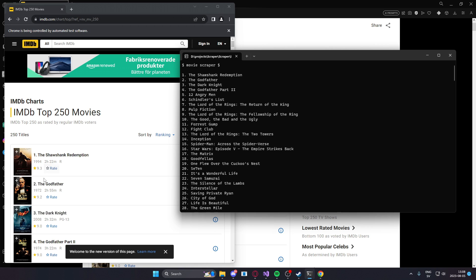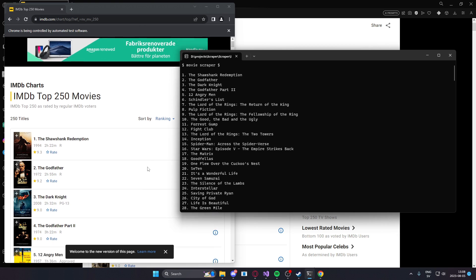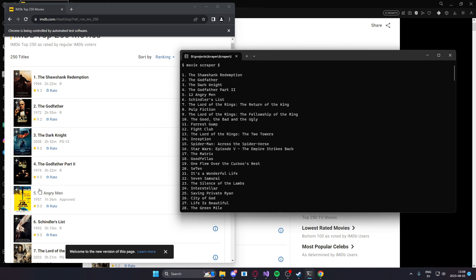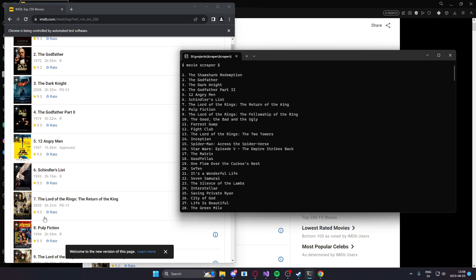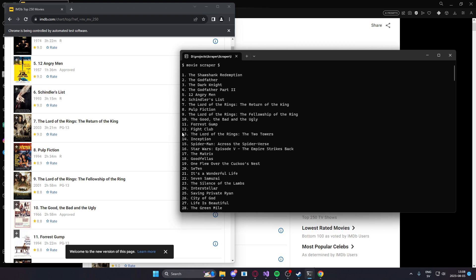Shawshank Redemption, The Godfather, Dark Knight, Godfather Part 2, Angry Man, Schindler's List, Lord of the Rings. You can see that all of these movies correspond.